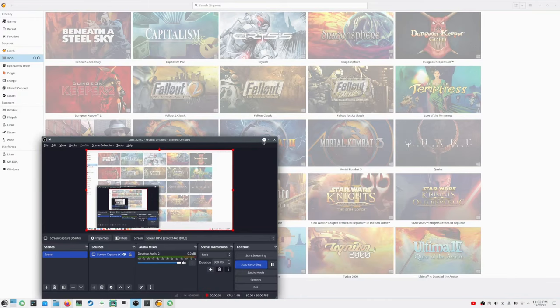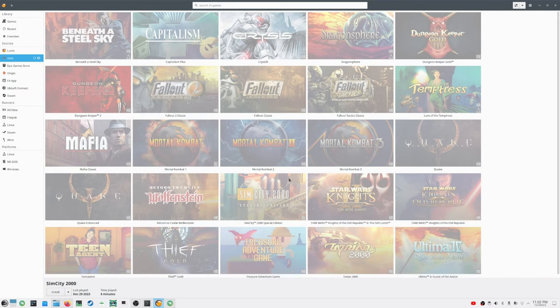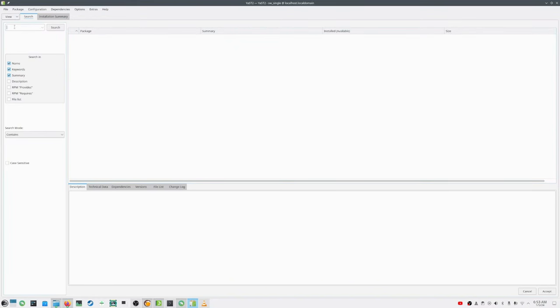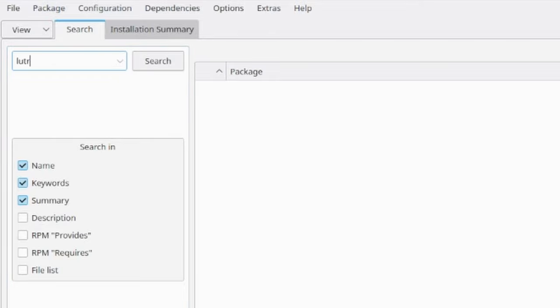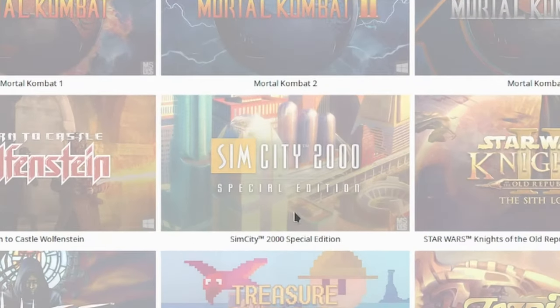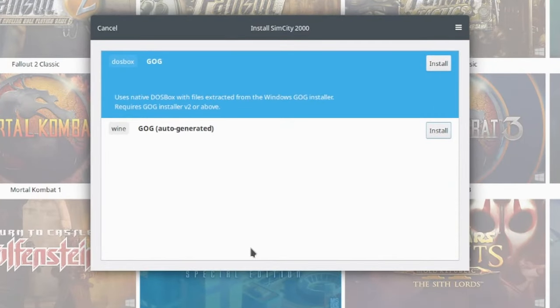I'll start by getting this OBS window out of the way. Here we have Lutris displaying my GOG game library. Installing it on a Linux system can vary, but I used OpenSUSE's YAST to install it from the games tools repository. Clicking on the SimCity 2000 title brings up an installation window. I have a choice to install it via DOSBox or Wine. It seems GOG versus GOG auto-generated means that Lutris will either install using GOG components or an automatically generated, possibly generic environment involving Wine.